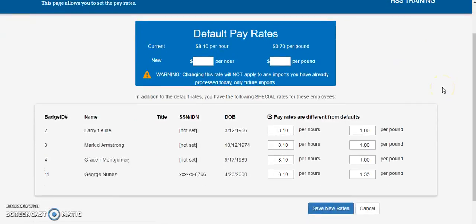The default pay rate for your farm is the value that any employee without a special pay rate will be paid when generating a payroll summary report.